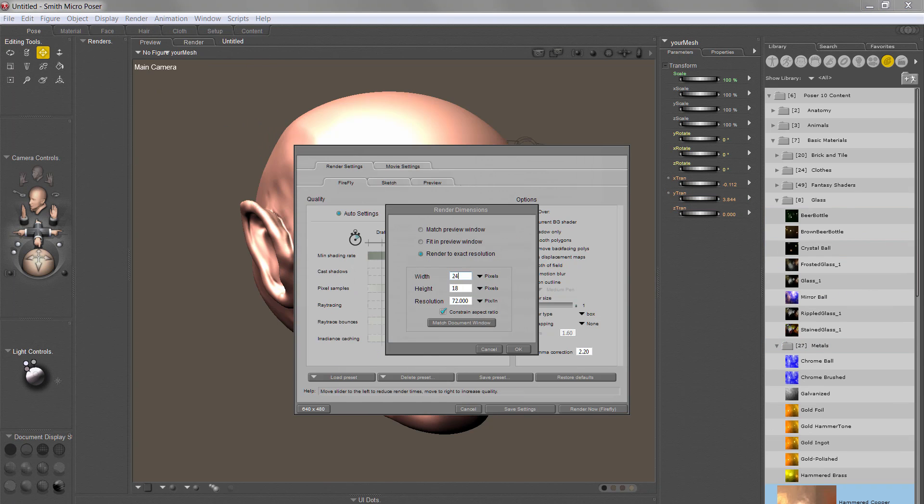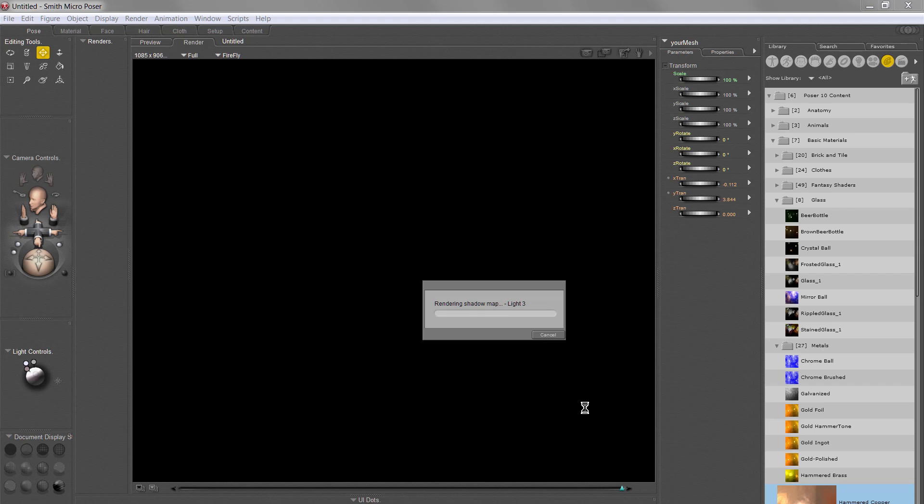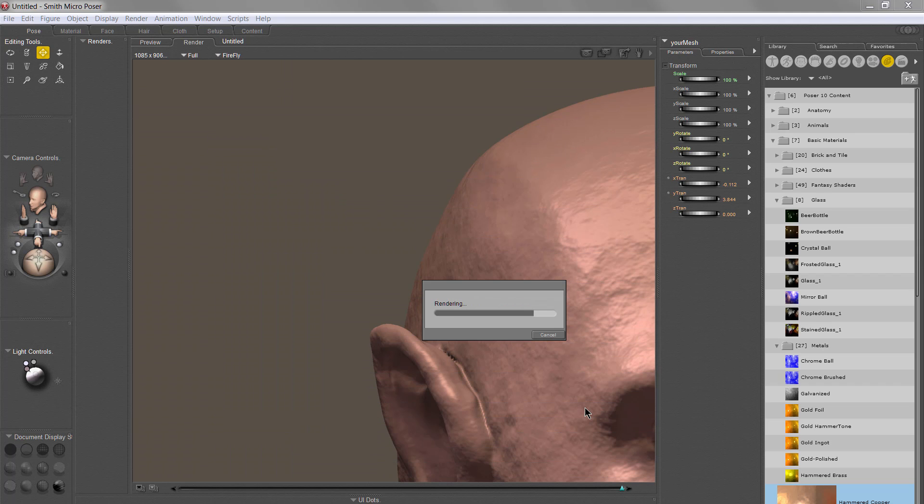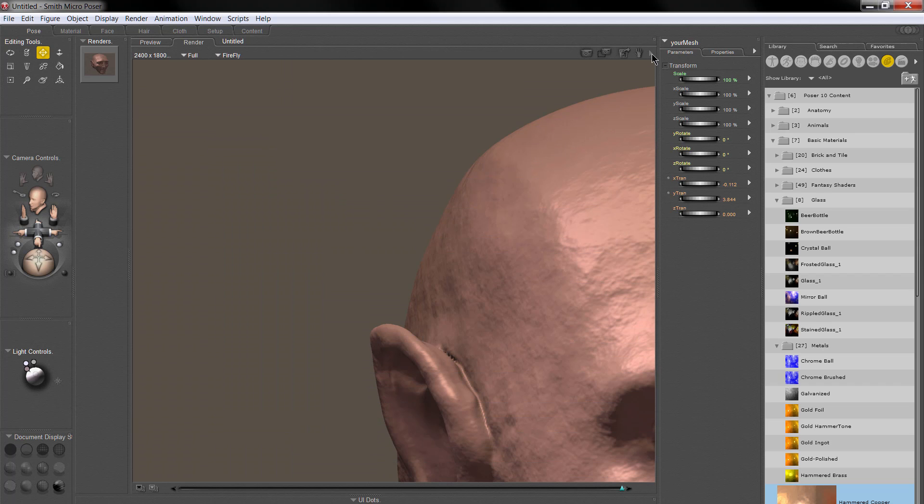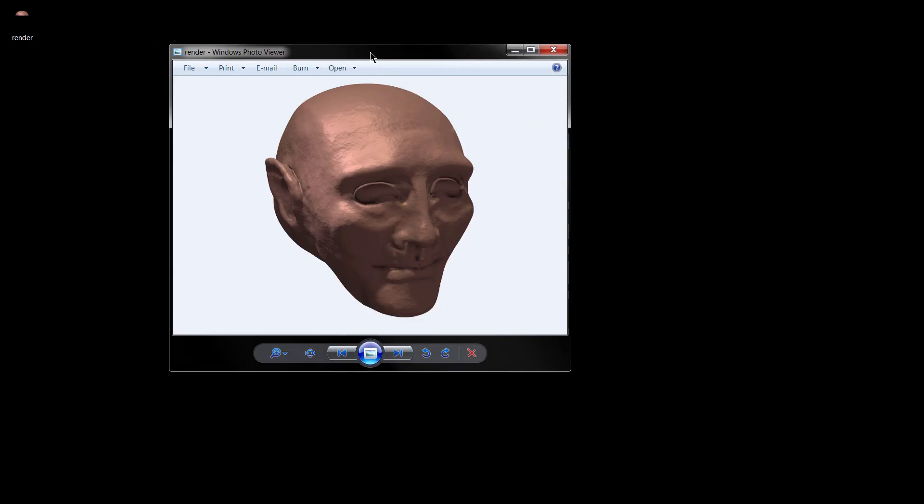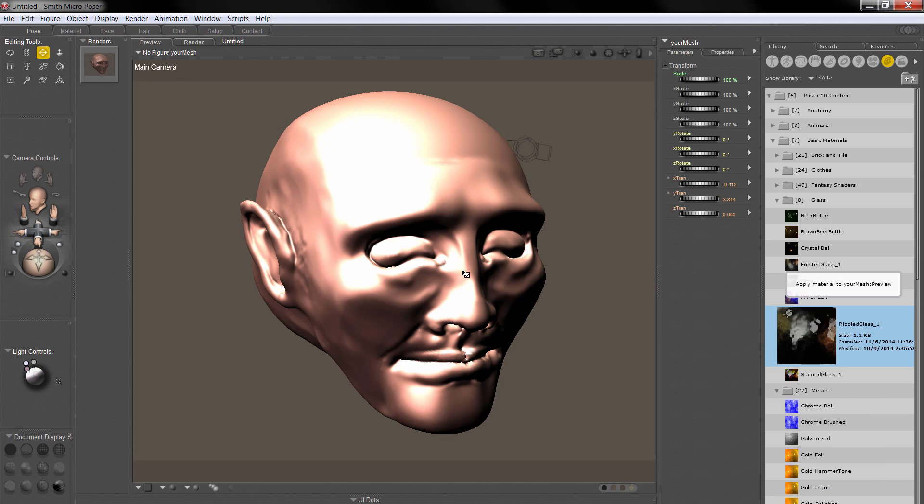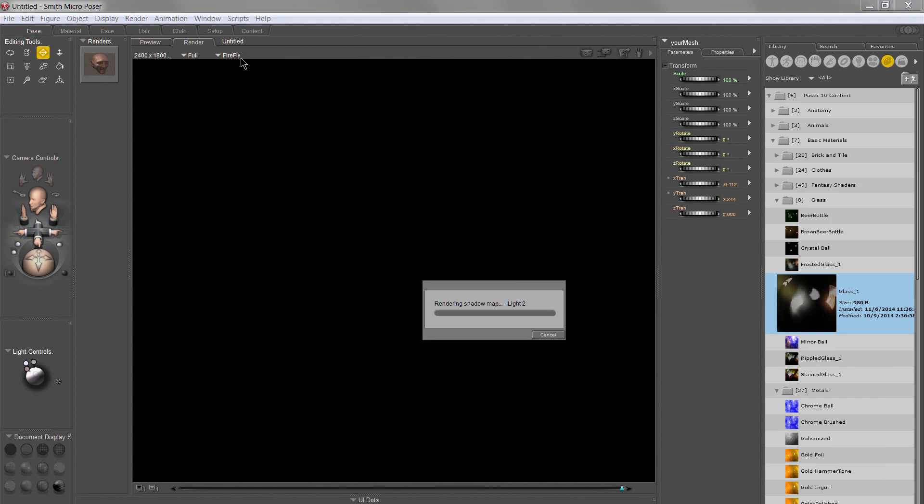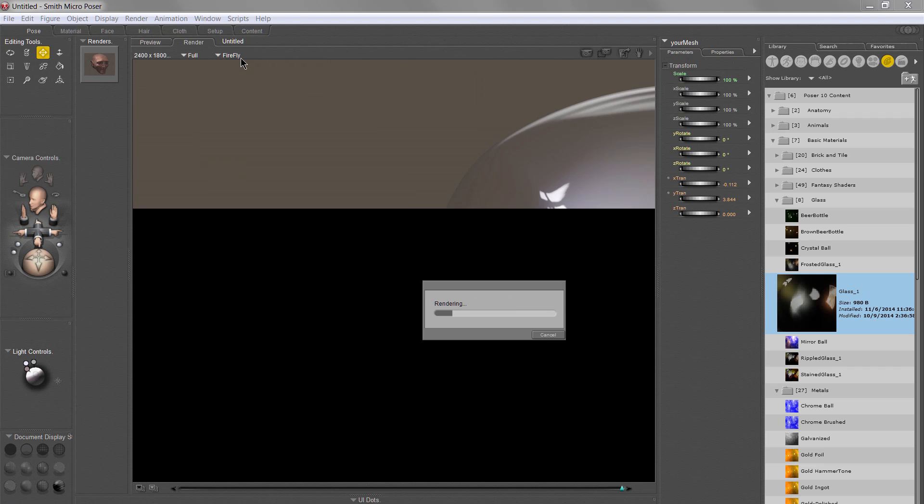Now, what I'm doing here is I'm bringing it into Poser, and I'm adding a texture, and then I'm rendering it out with this copper texture here. I'll try a glass texture next, and we'll see how that looks. I'll go ahead and render it out with Poser.